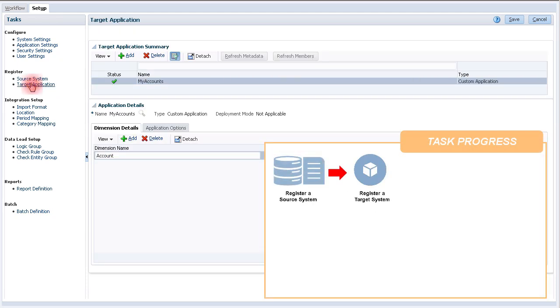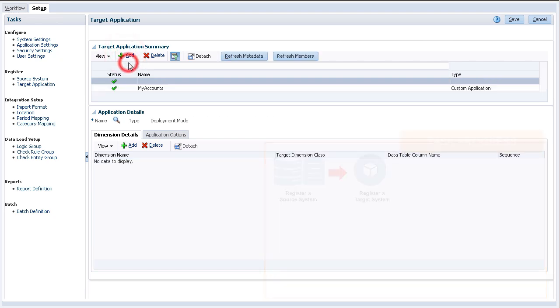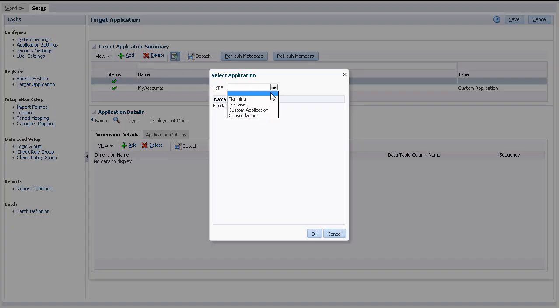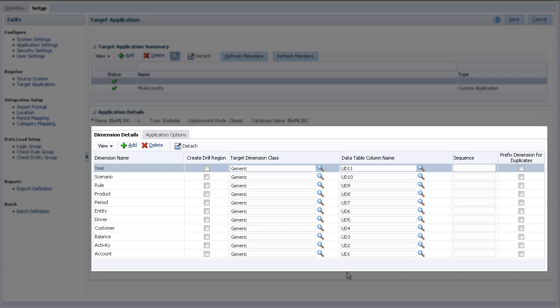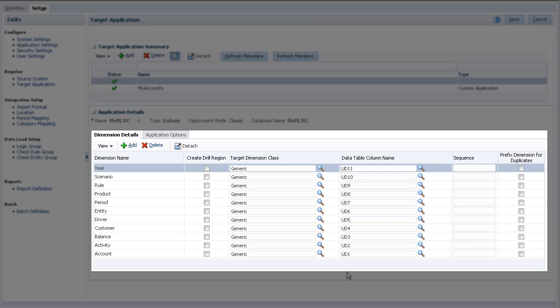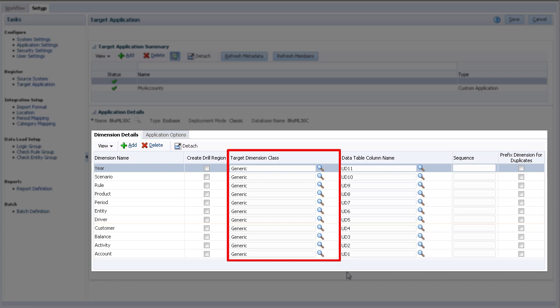Next, I'll register my target application. I'll be importing into an Essbase application. Application details differ for each application type. The Dimension Details tab lists the dimensions you can export to. Here are the dimension names. The target dimension class is determined by the dimension type.